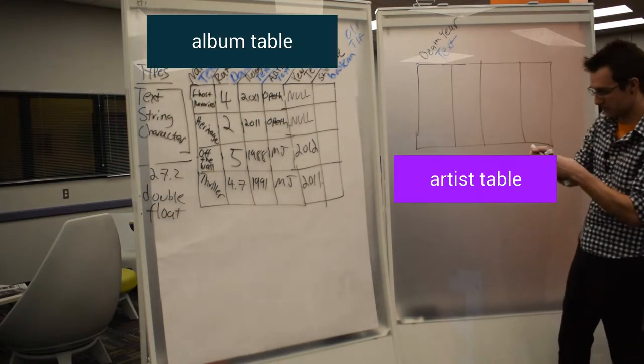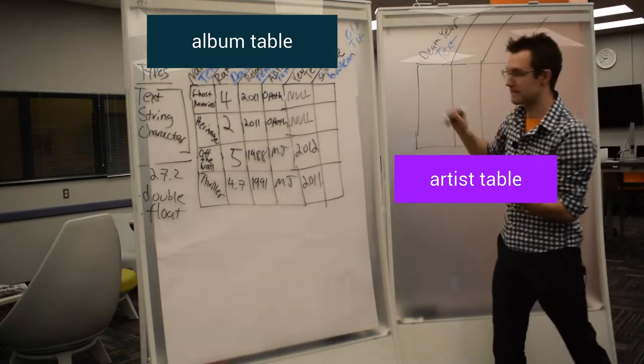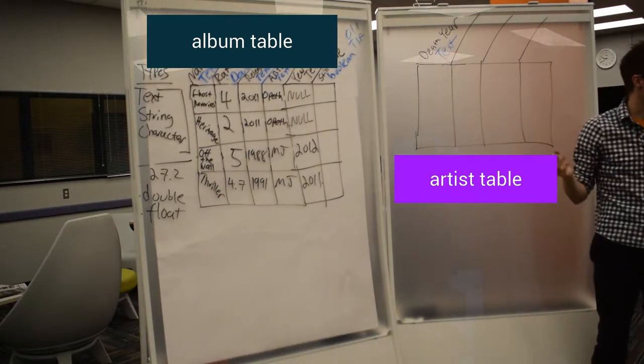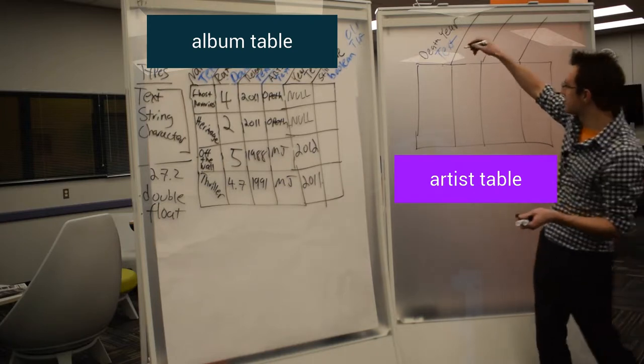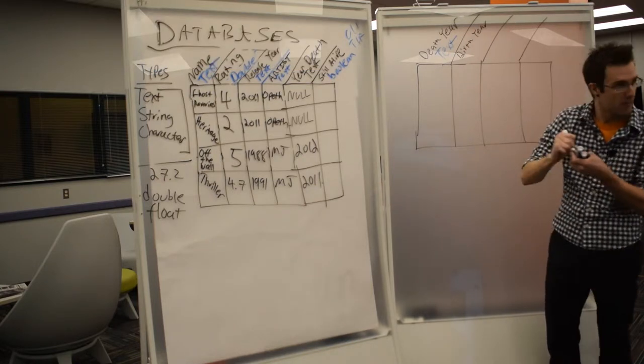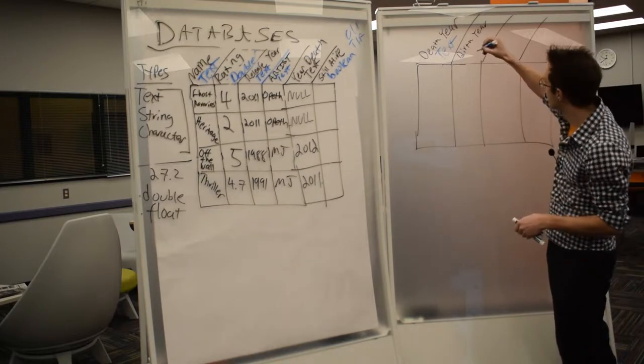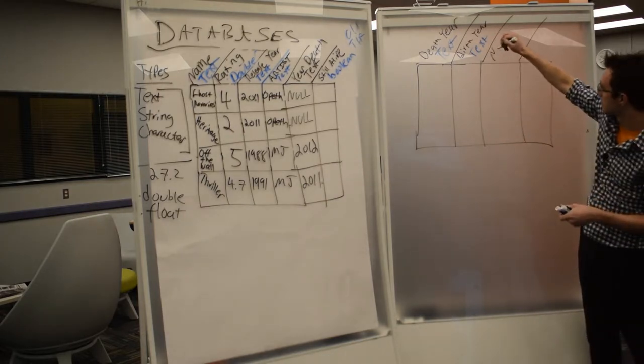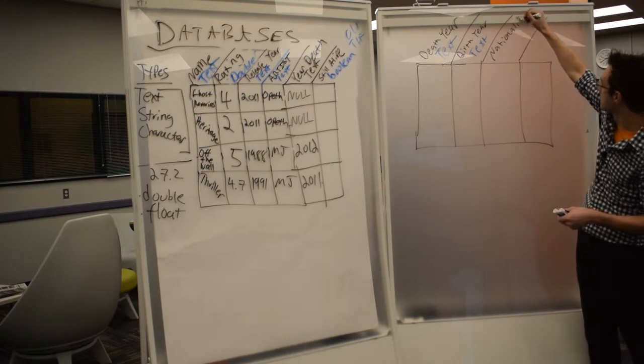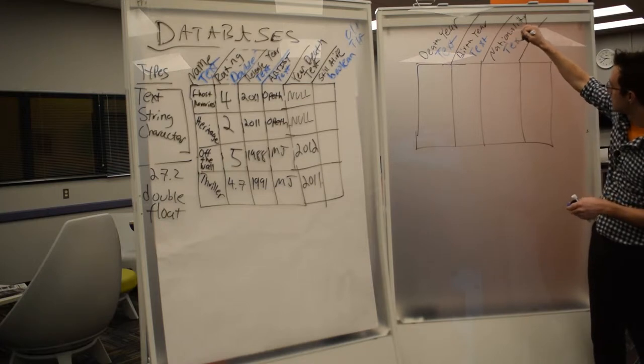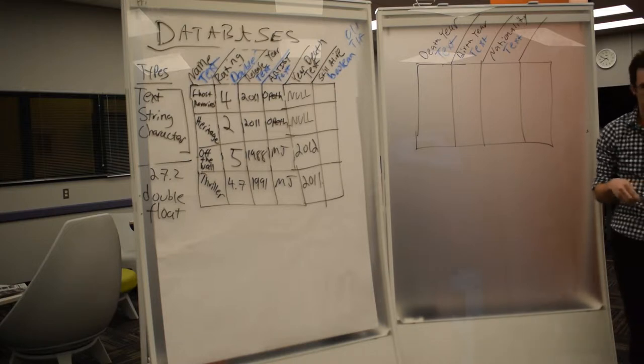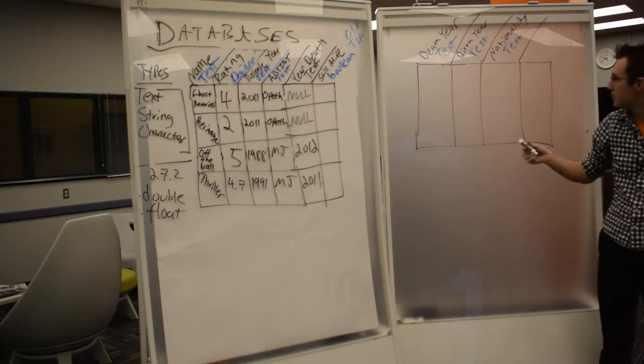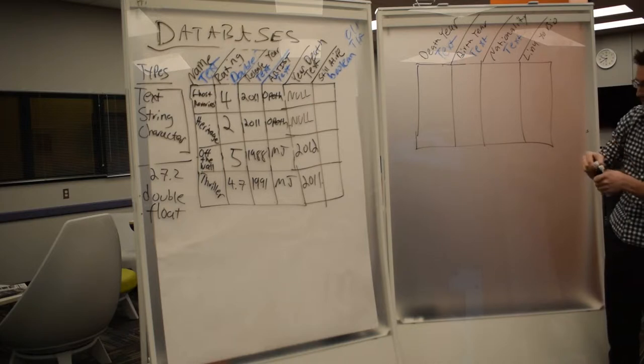And death year we said was text. What else might we record about the artist now that we have a nice table just for the artist? Nationality, hometown, birth year. Yeah, maybe we care when they were born. Nationality probably text. Maybe we want to put a link to their Wikipedia page or their site, their bio page. That's also going to be text.